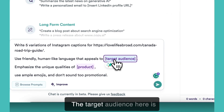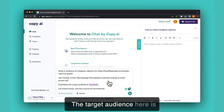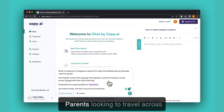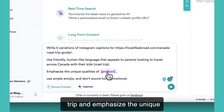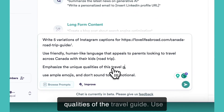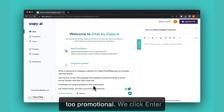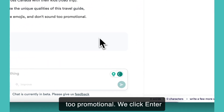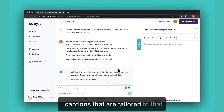The target audience here is parents looking to travel across Canada with their kids for a road trip, and emphasize the unique qualities of this travel guide. Then use ample emojis and don't sound too promotional. We click enter and we will have five Instagram captions that are tailored to that website.